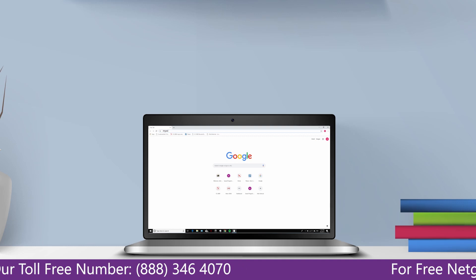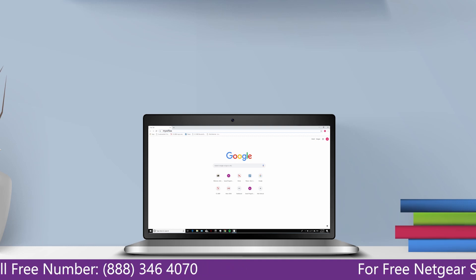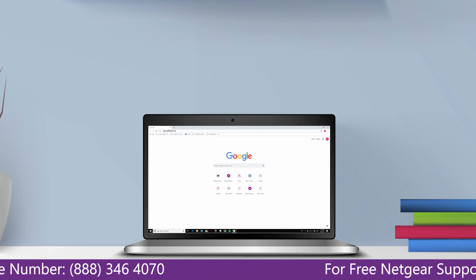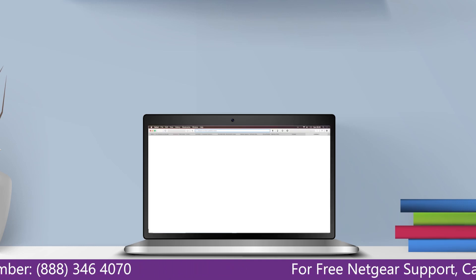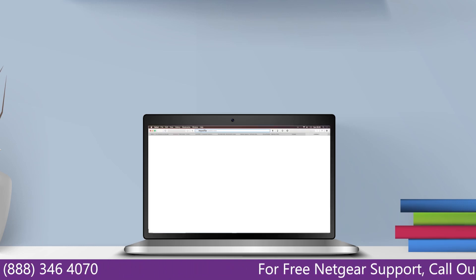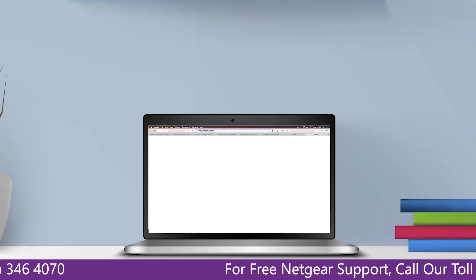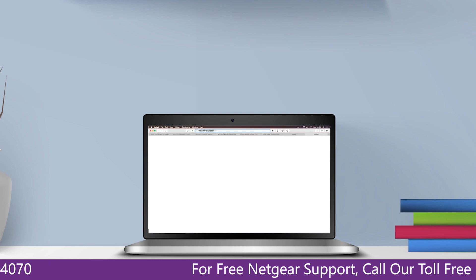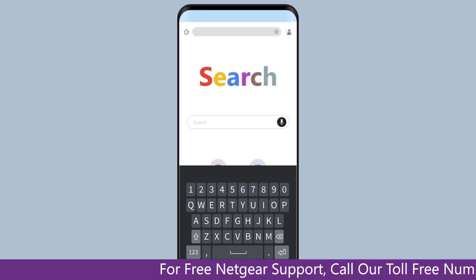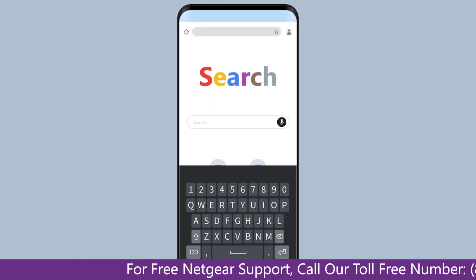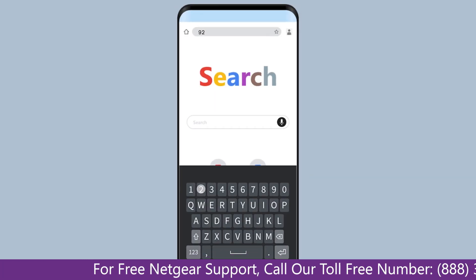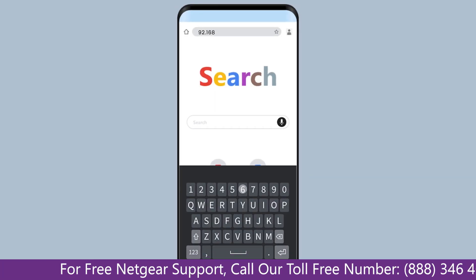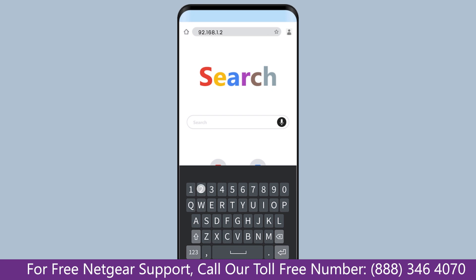Go to mywifiext.net if on Windows device or mywifiext.local if on Apple device. In case using an Android device go to 192.168.1.250.